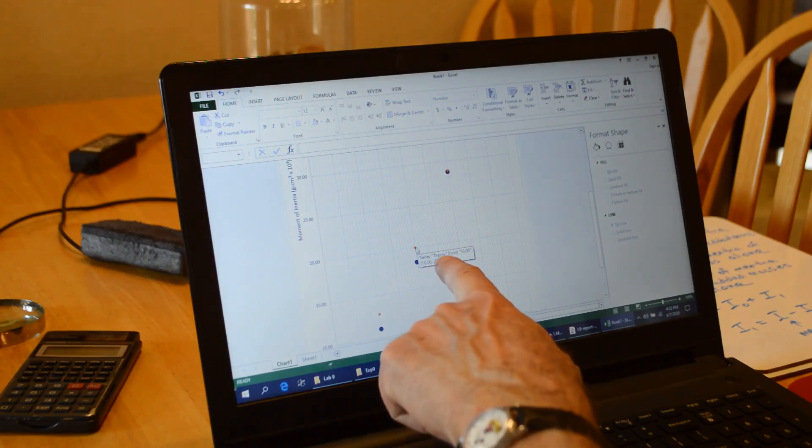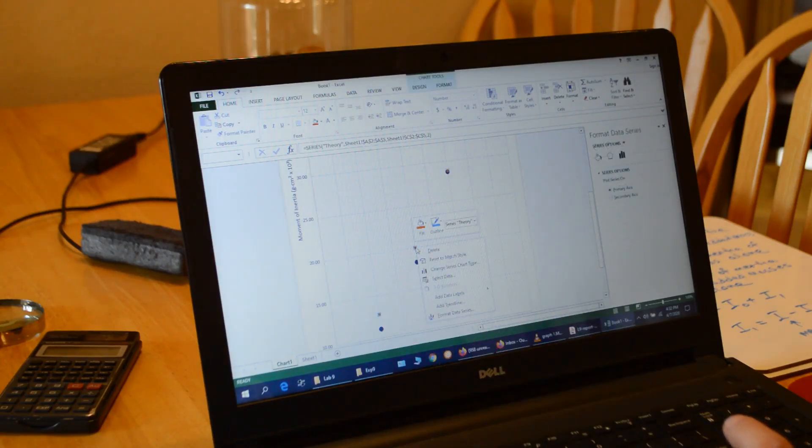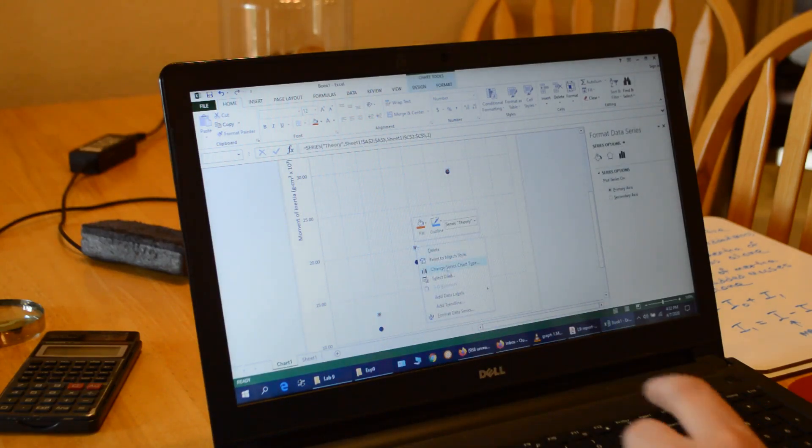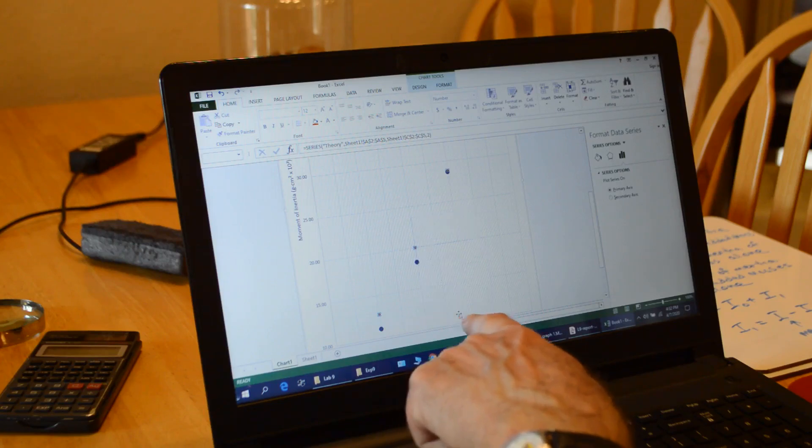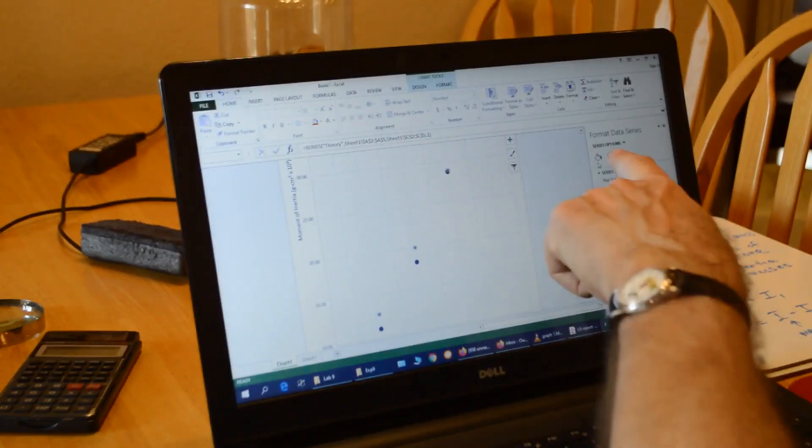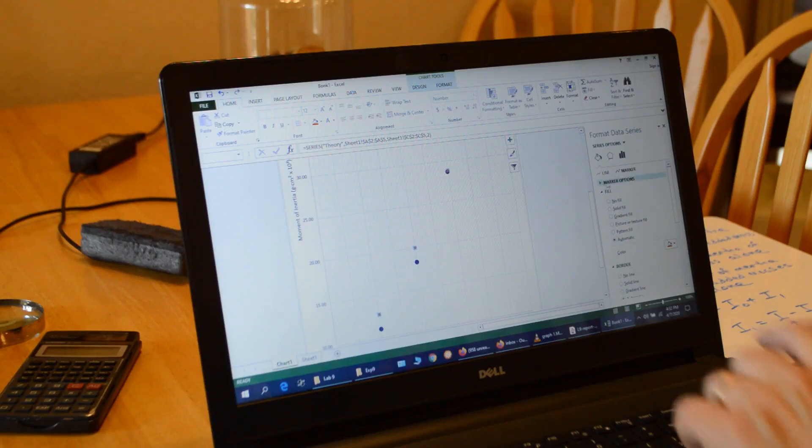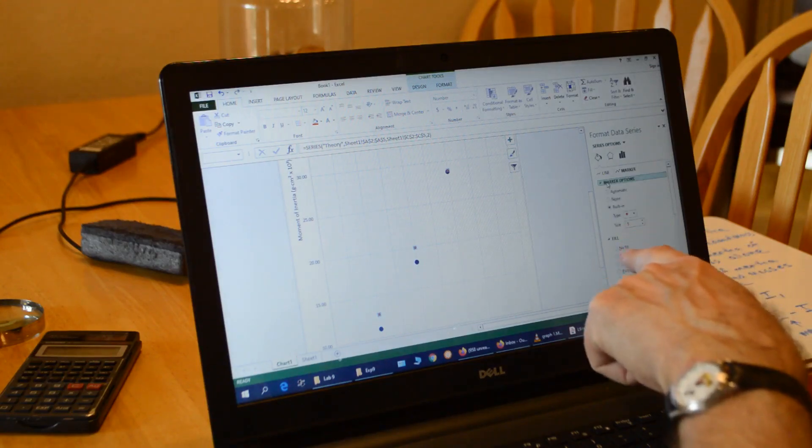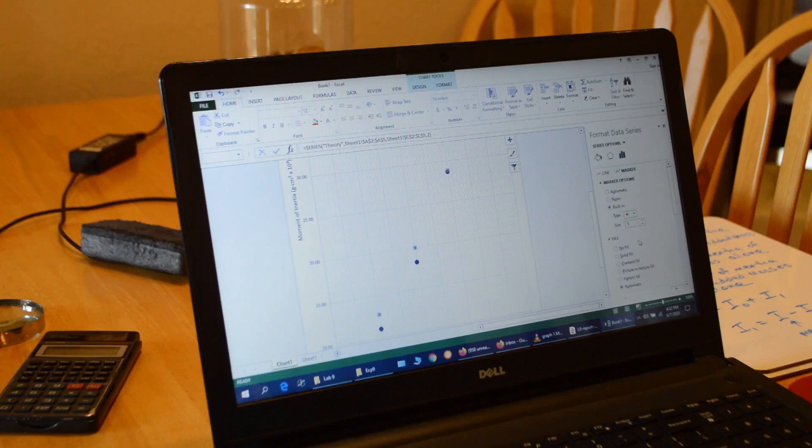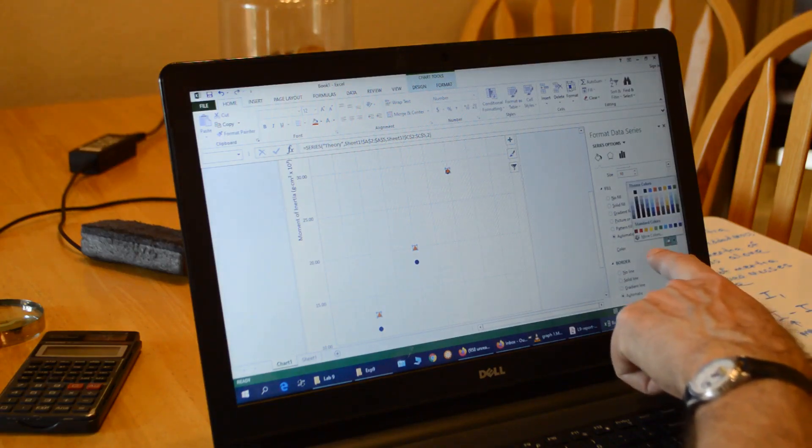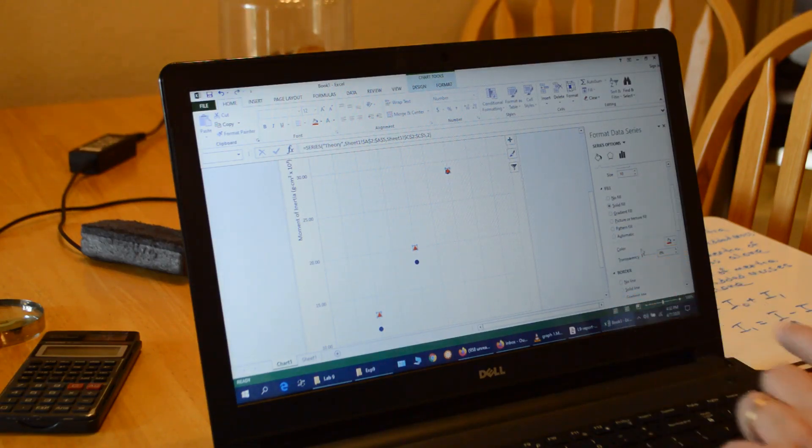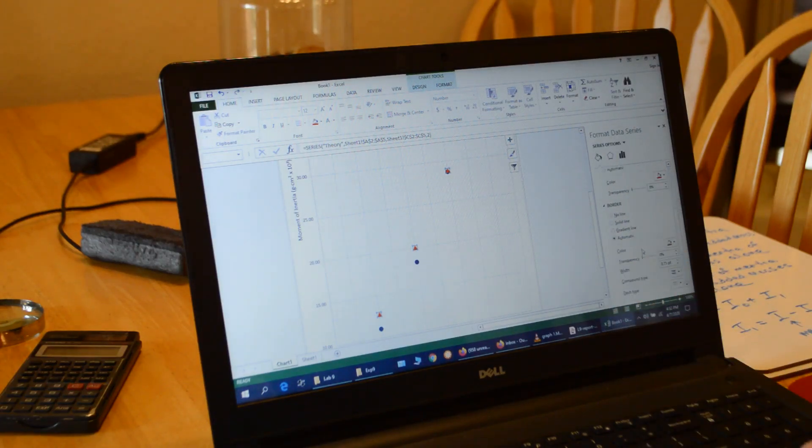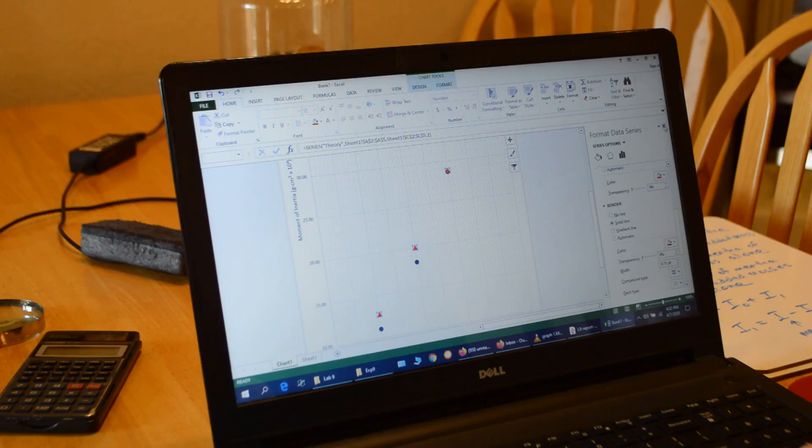Then I do the same thing with my other data. So now this is the theory. I right click and format data series. Go over to the paint bucket. Click on marker. Click marker options. I'm going to change this one to a triangle and bump that one up to 10 point again. And I'm going to change the color to red. And the same thing with the border. Make it red. And then I'm done with that. So now I've got my markers.